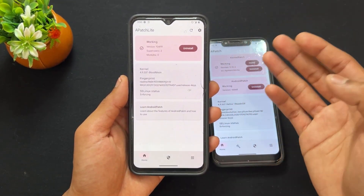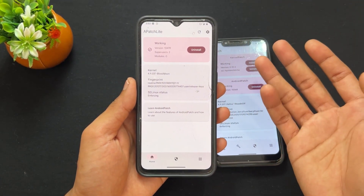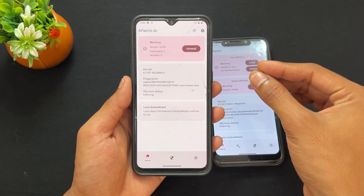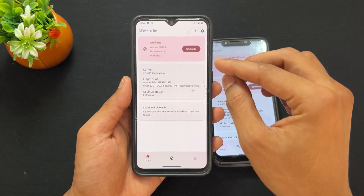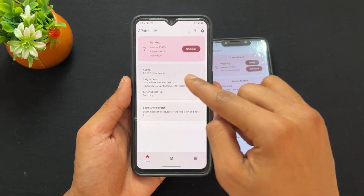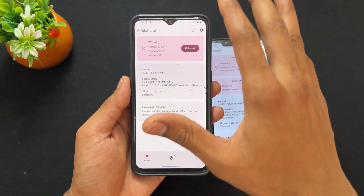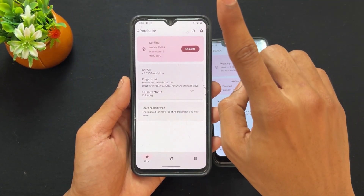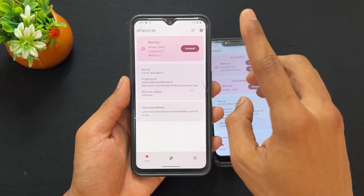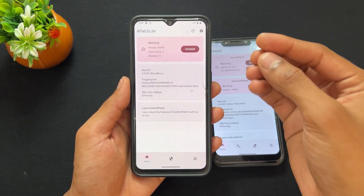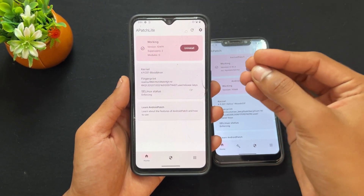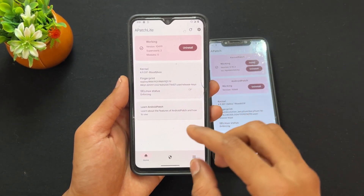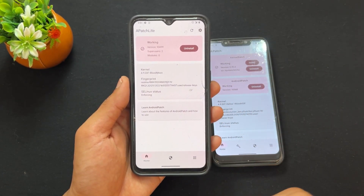If you want a detailed description, you can watch my previous video where I explained what is APatch and how to root your device with APatch. I will provide the link in the description. Now let's talk about the first difference between APatch and APatch Lite.